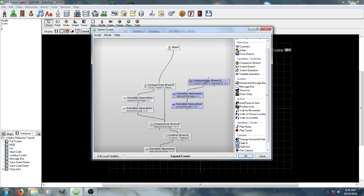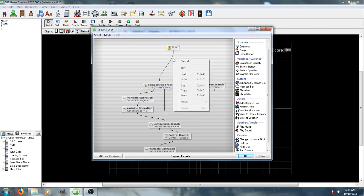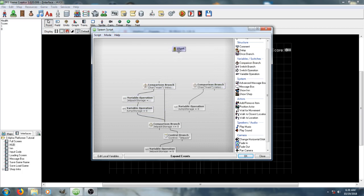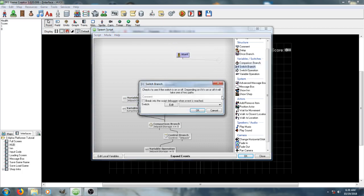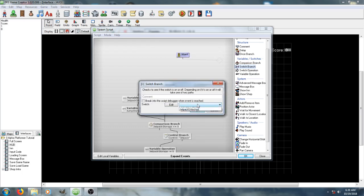Like, set it up real quick, just for the sake of showing how this would work. And we'll go ahead and make a switch called, uh, jetpack are unlocked. Alright, and that should be pretty good.